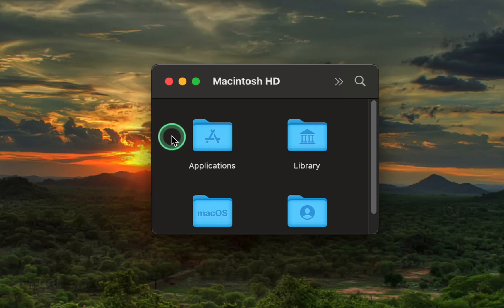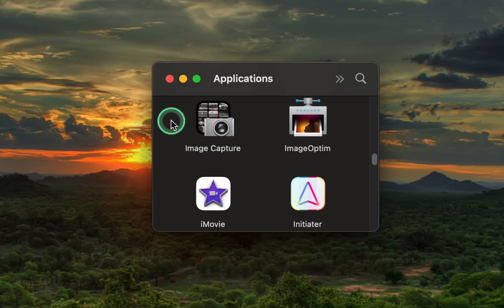Next, open the Applications folder and drag the app you are having issues with to the trash.